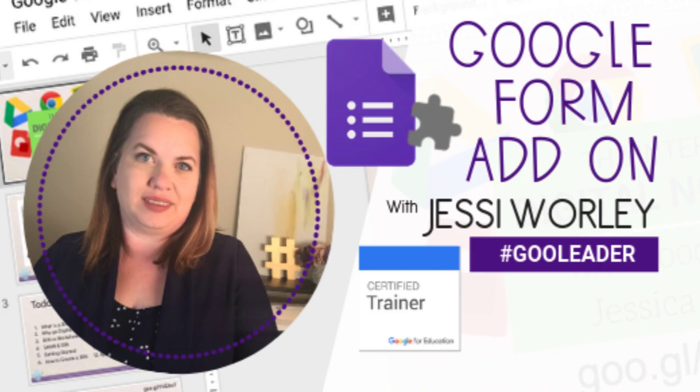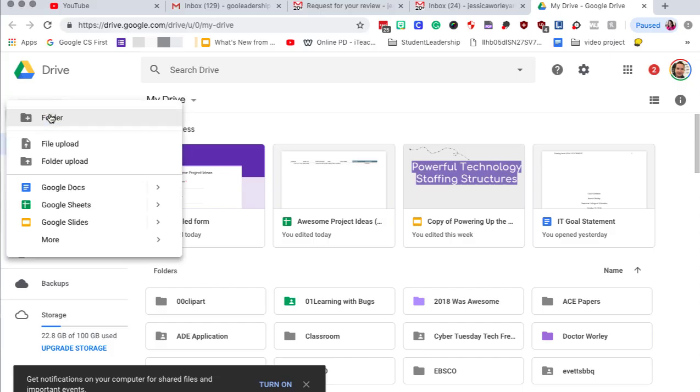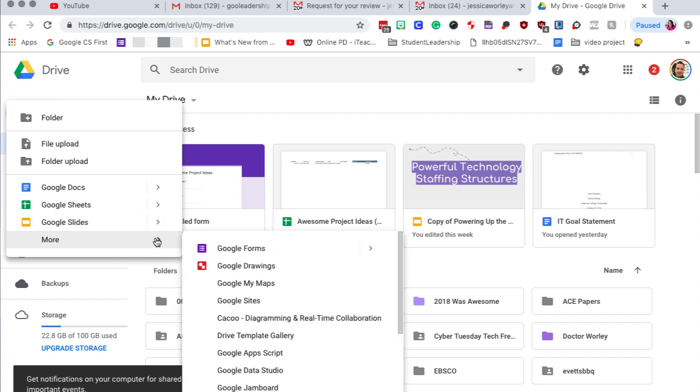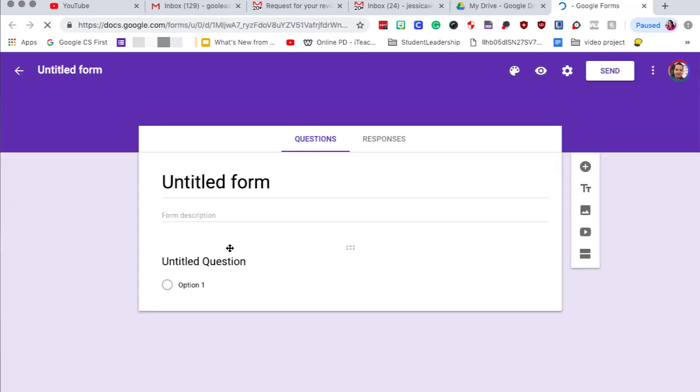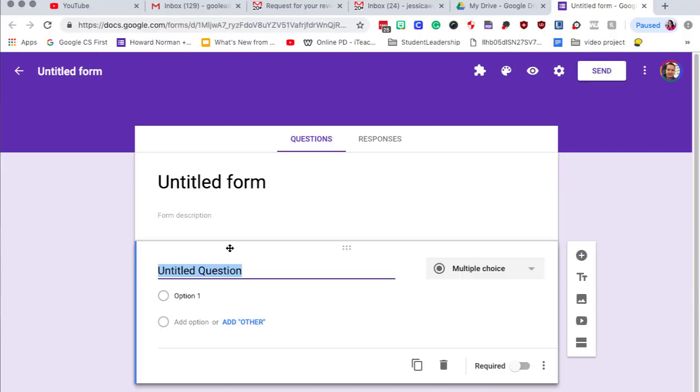All right, so the first step we're going to do is head on over to Google Drive and we're going to create a form by clicking on new, more, and forms. In this project we're going to be creating a form that needs to be approved by two different managers. So it's going to be recommended and then approved by the final project manager and in the end the form is going to be sent back to the original person who filled out the form to let them know that this project has been approved.